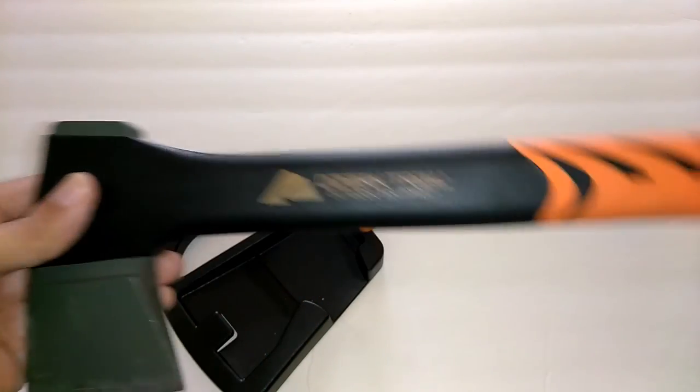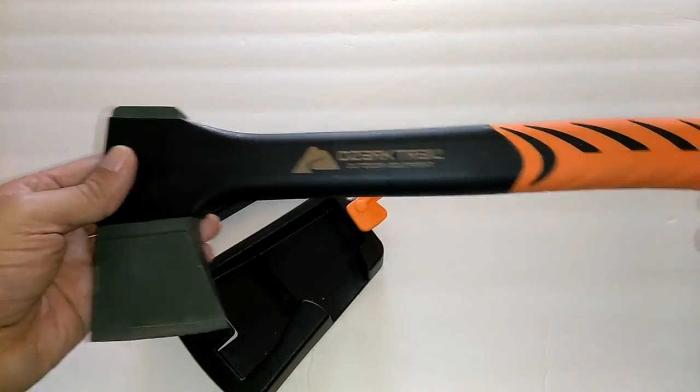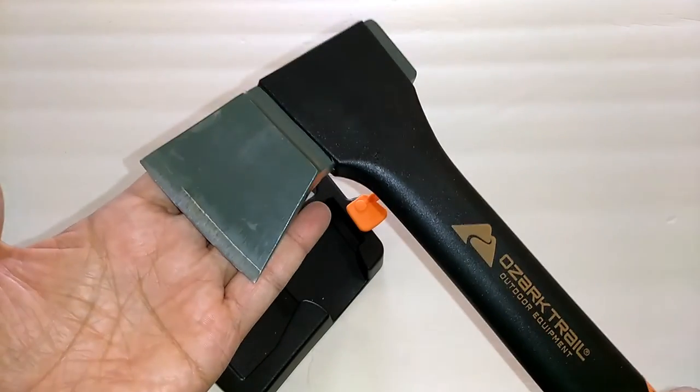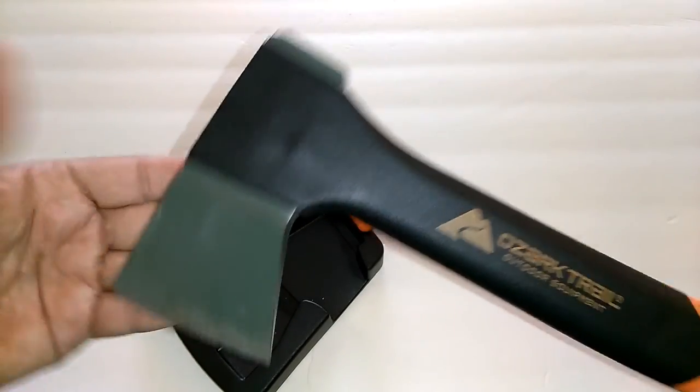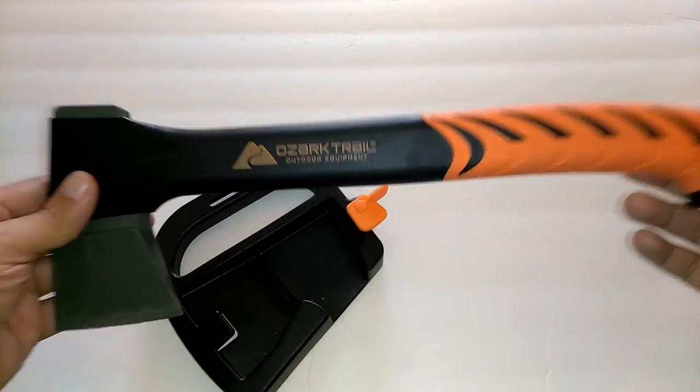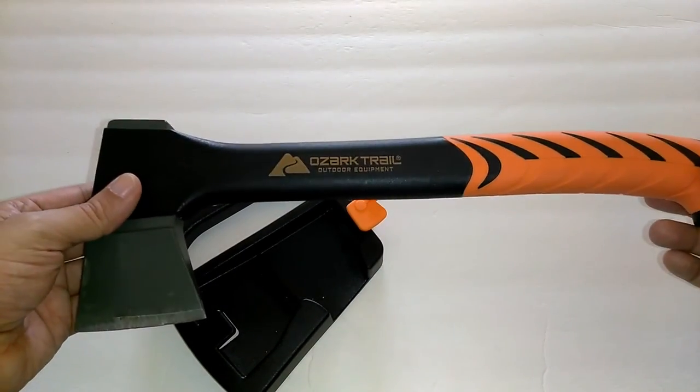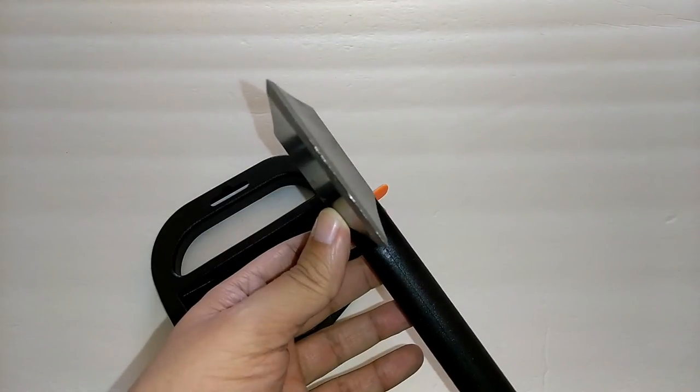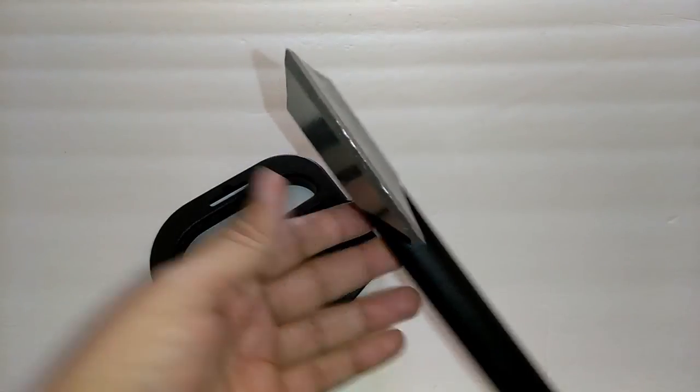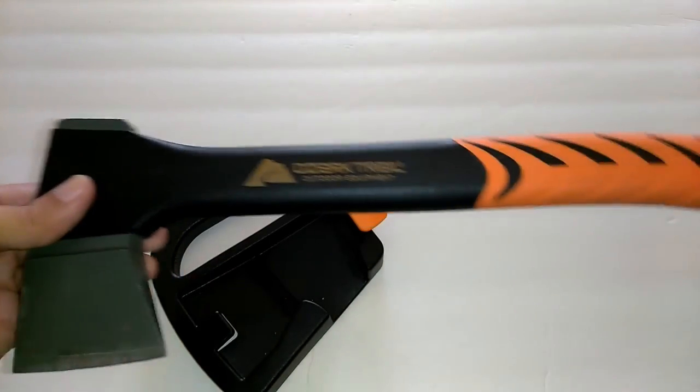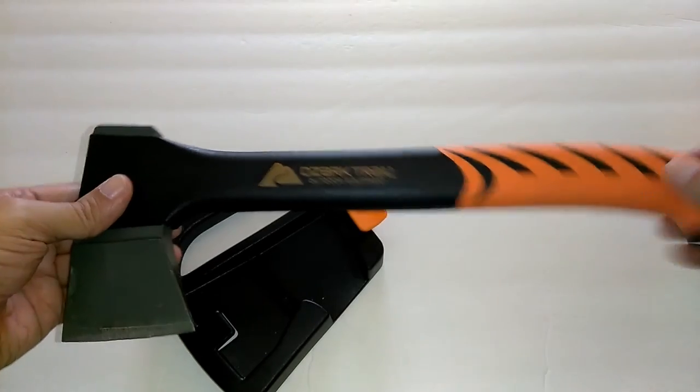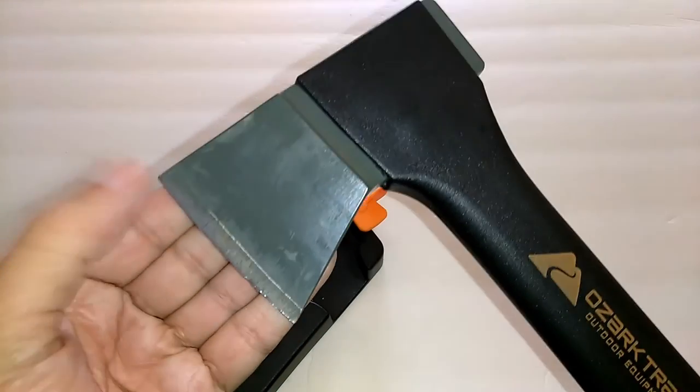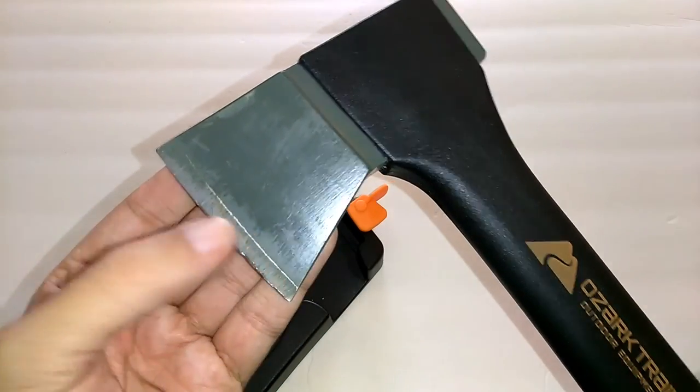But you know what? I'll let you make the call on that. You can decide if you like this axe. Once again, this is an axe that you can find at Walmart for $15.88. I will be grinding this edge back.